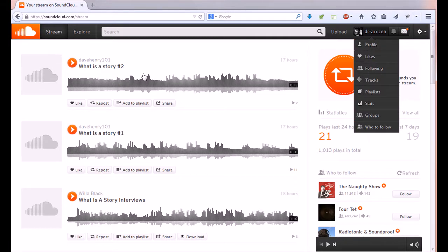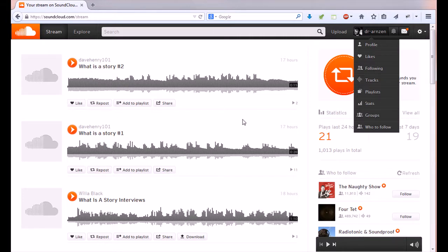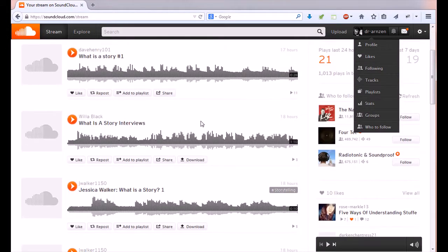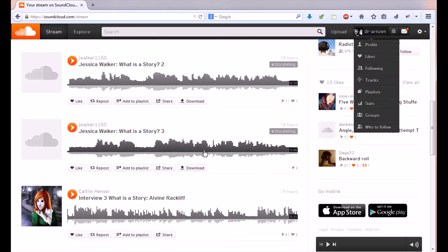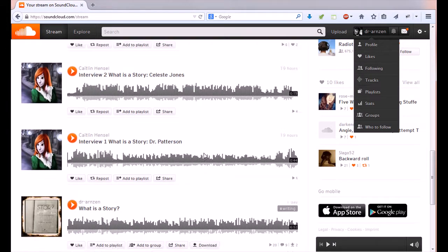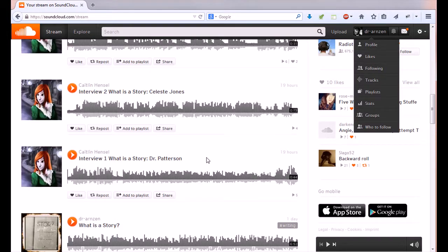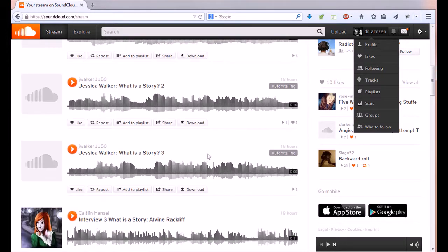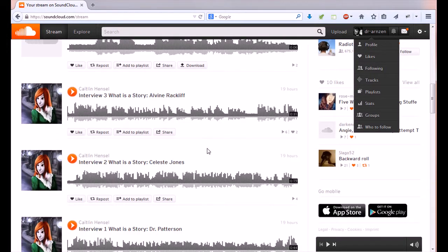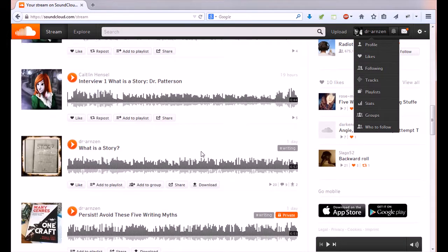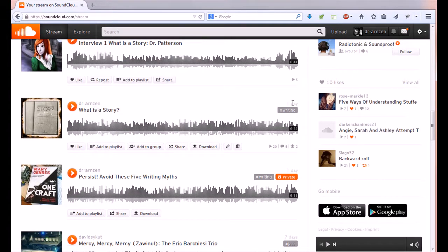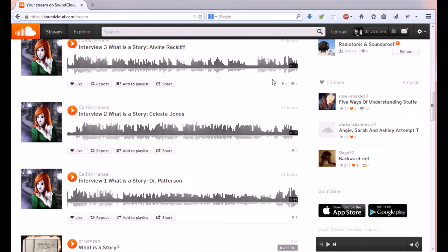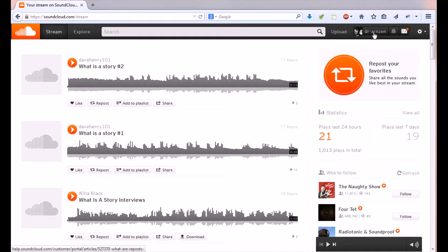On the left side of the screen this is called your stream when you log in and these are all files that have been shared by the people that you are following. So if you're not following people in your class or in a group you're not seeing all this you might see some random music or something like that that SoundCloud decided to give you. You'll also see your own work there. Mine is way down here because I posted it. My most recent post was a day ago as it indicates right there.